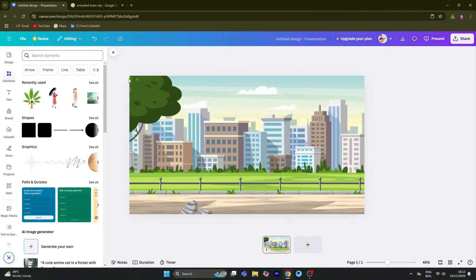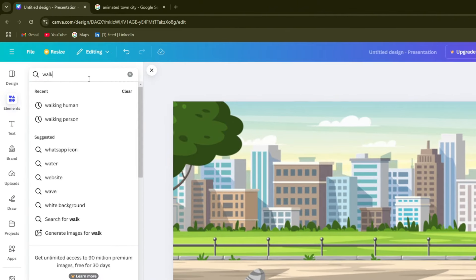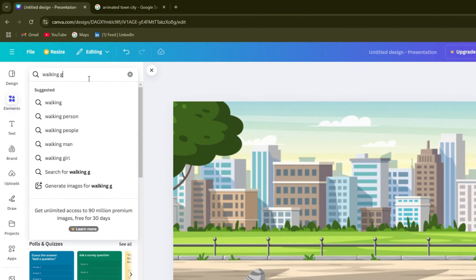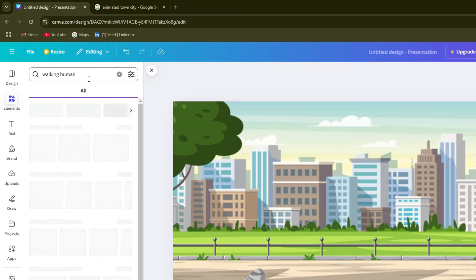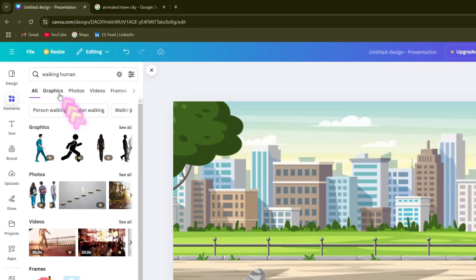Now we create the scene and we can add characters here. First, we add the main characters. We will search for a walking human.